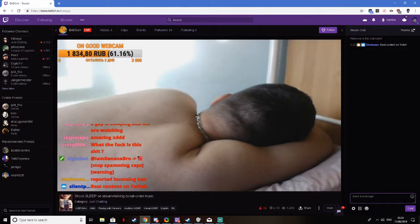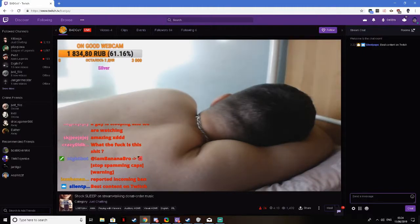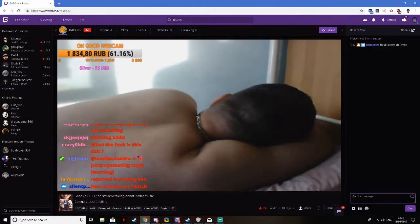This guy's got a 200 IQ, he's just streaming himself while he's sleeping, easy views.